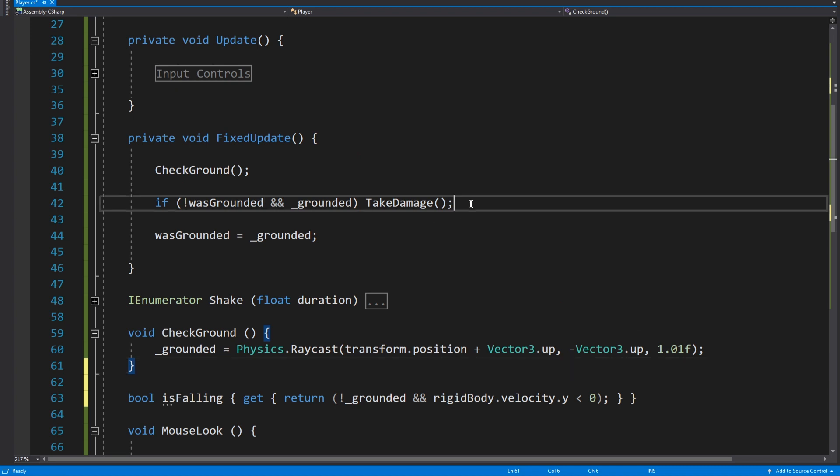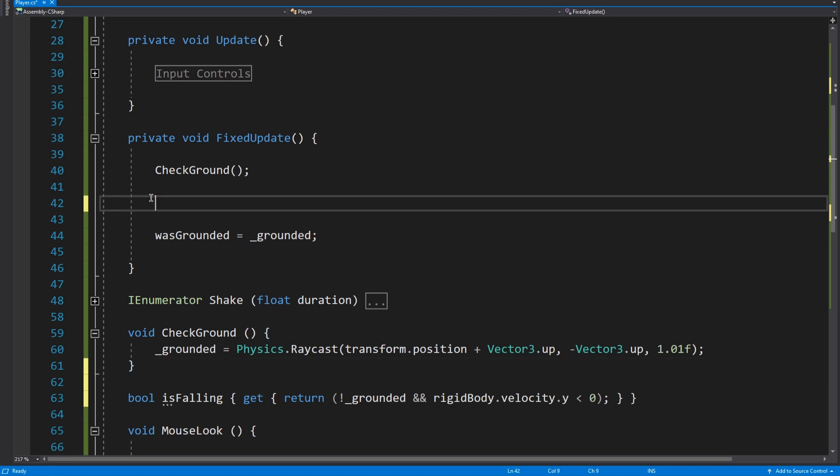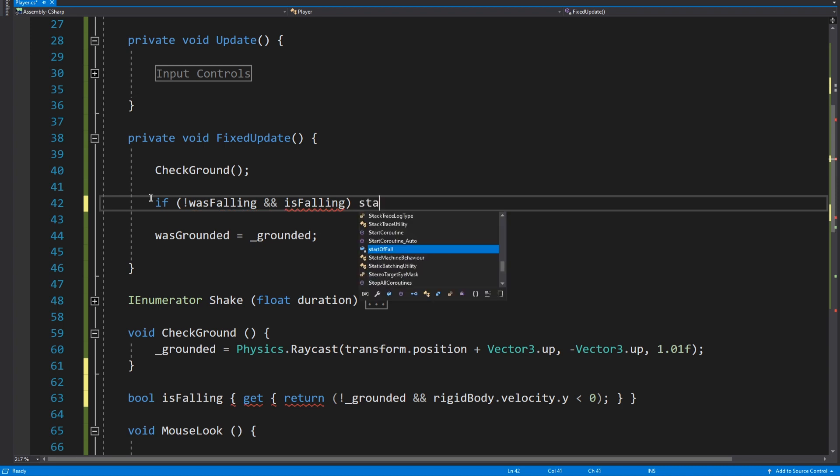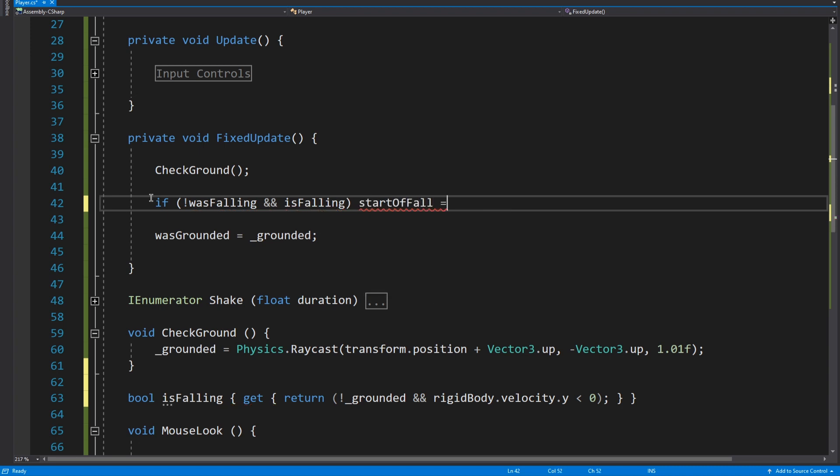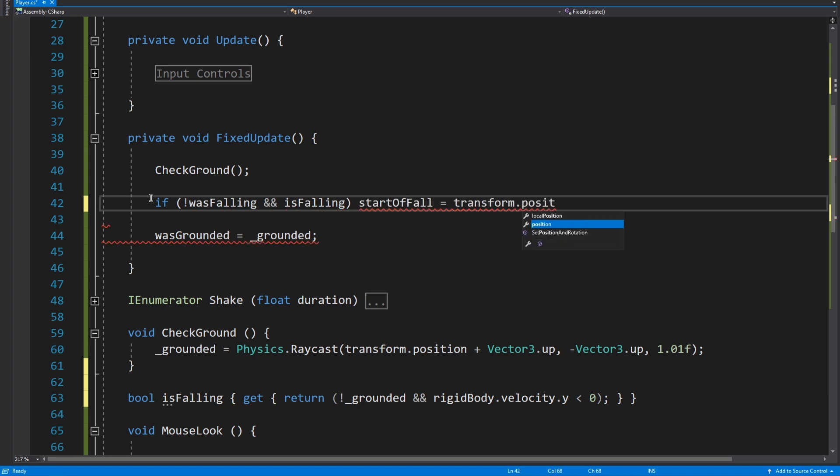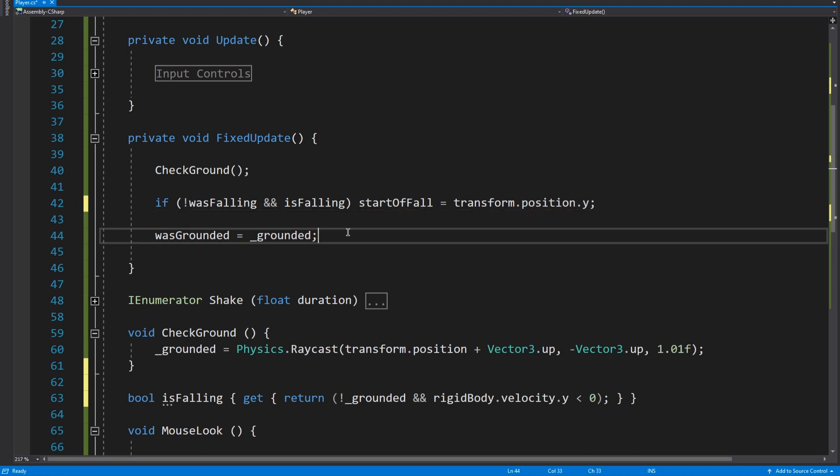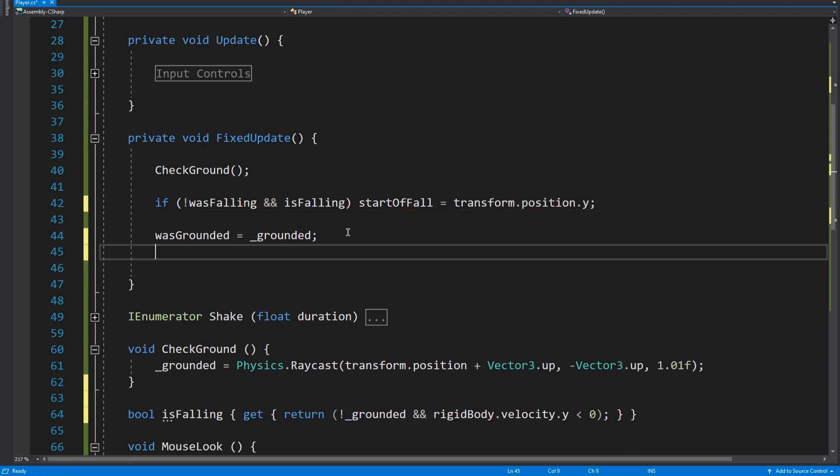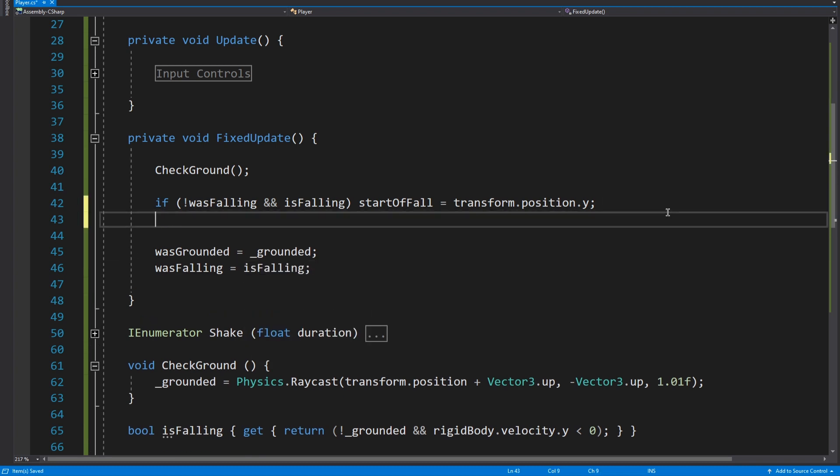And then up here we're going to get rid of that and we're going to say if we were not falling in the last frame but we are falling in this frame, then start fall equals transform.position.y. And then obviously we need to update was falling with is falling, so was falling equals is falling.